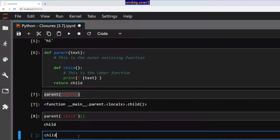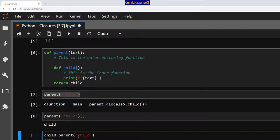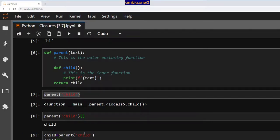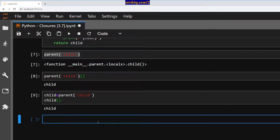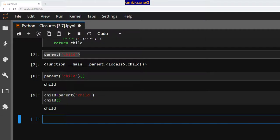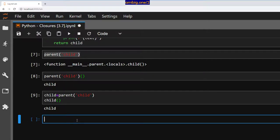You can also do like this, and then do this. That will work too. So when the main parent function returns the child function instead of running it, we can now access the child function outside the scope of the parent.